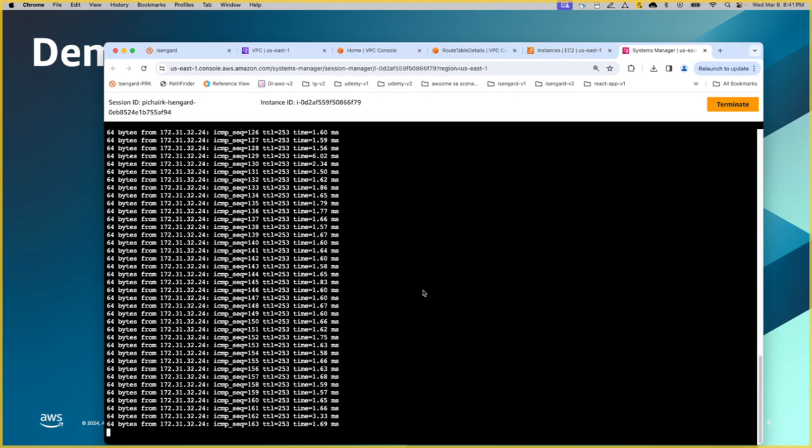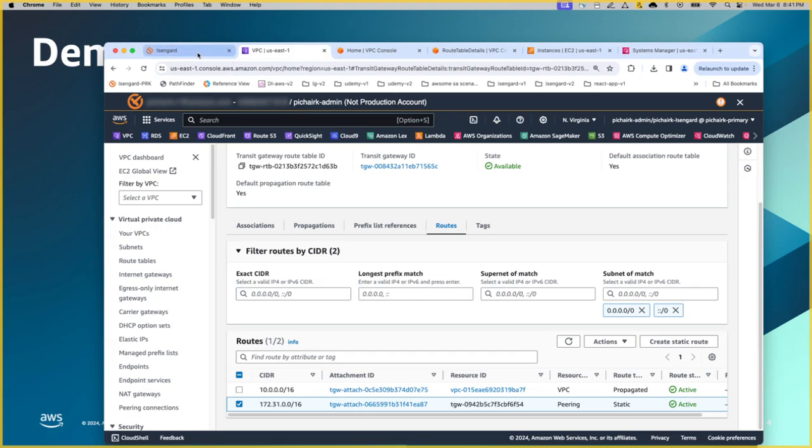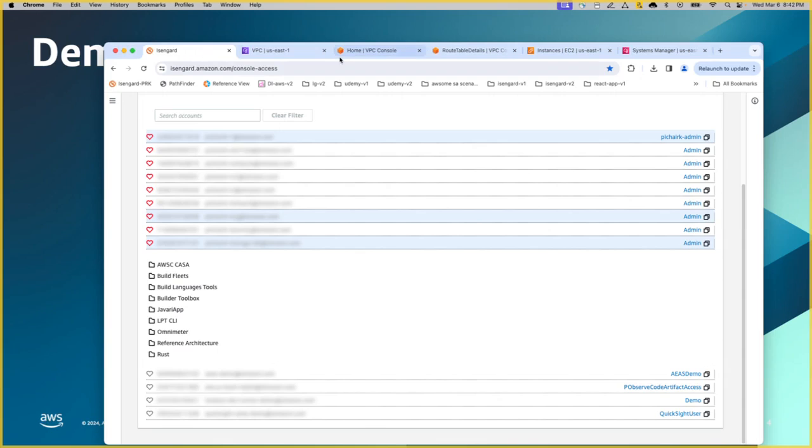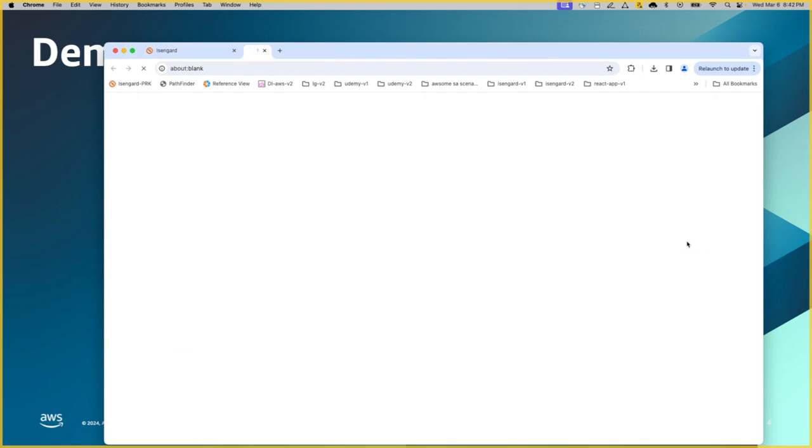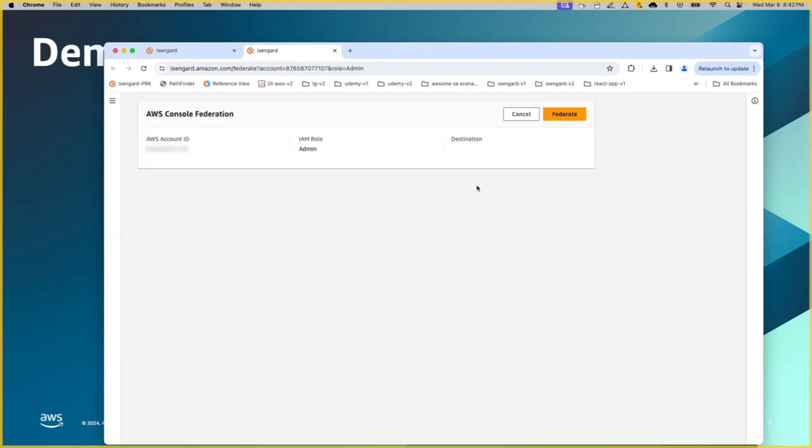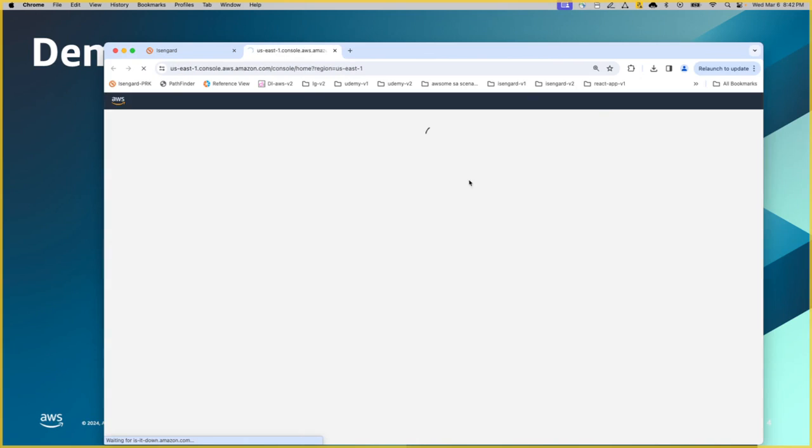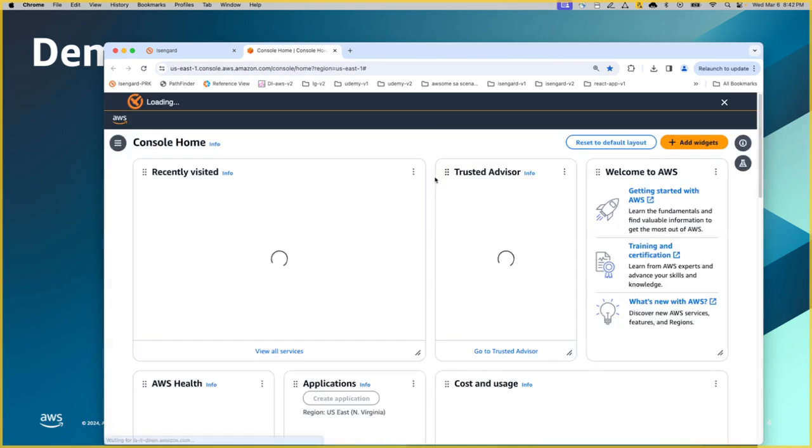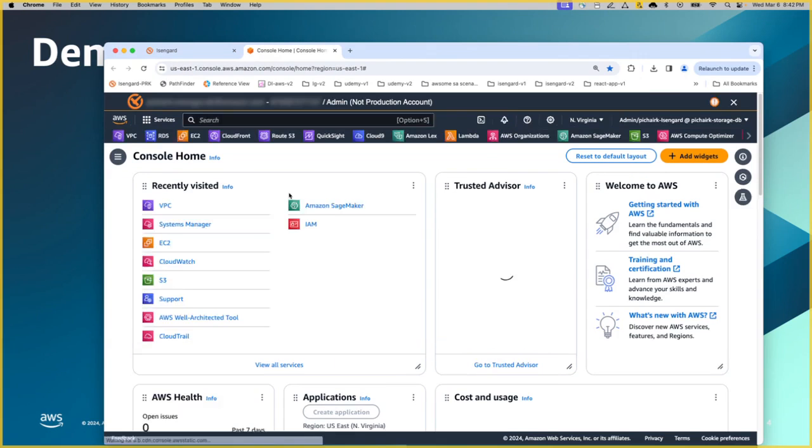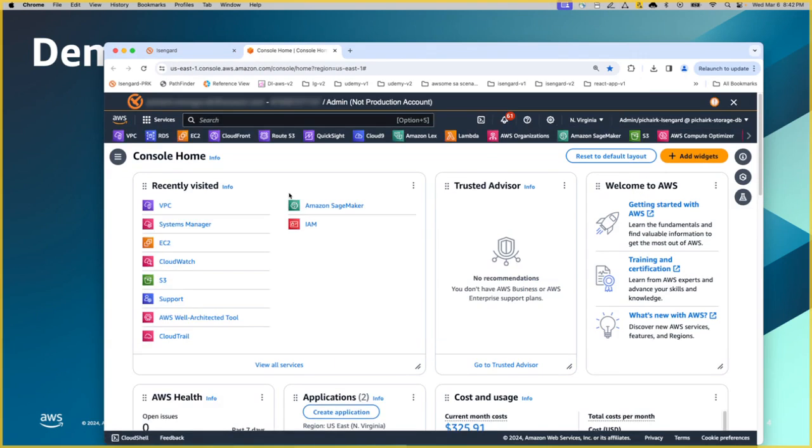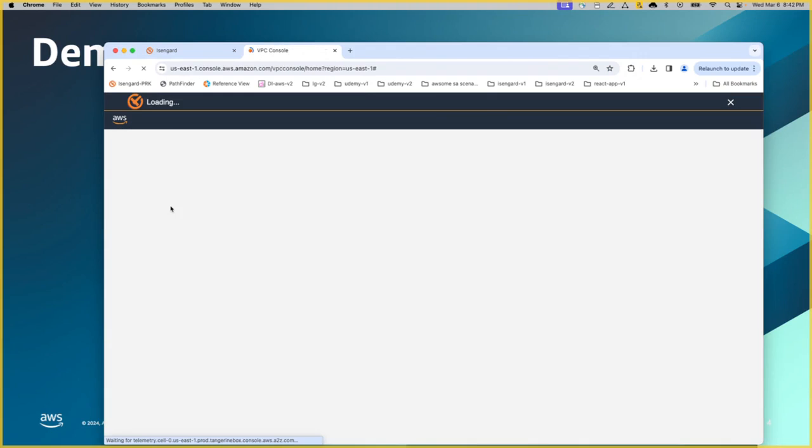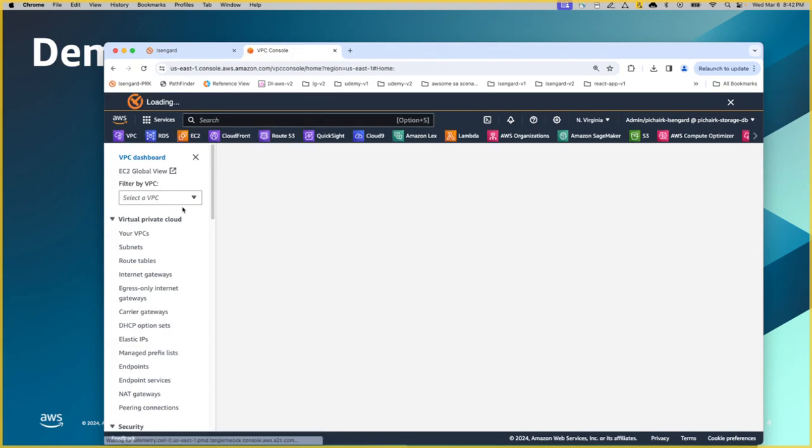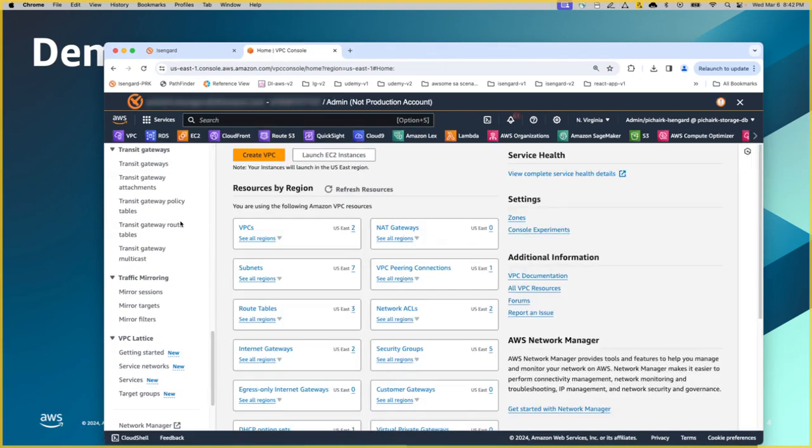While this is happening, let me switch back to the other AWS account to show you what are the configurations. In fact, you will see some similar configuration options on the Transit gateway, Transit gateway attachments, except that the route entries are exactly the mirror opposite. So let's validate that.